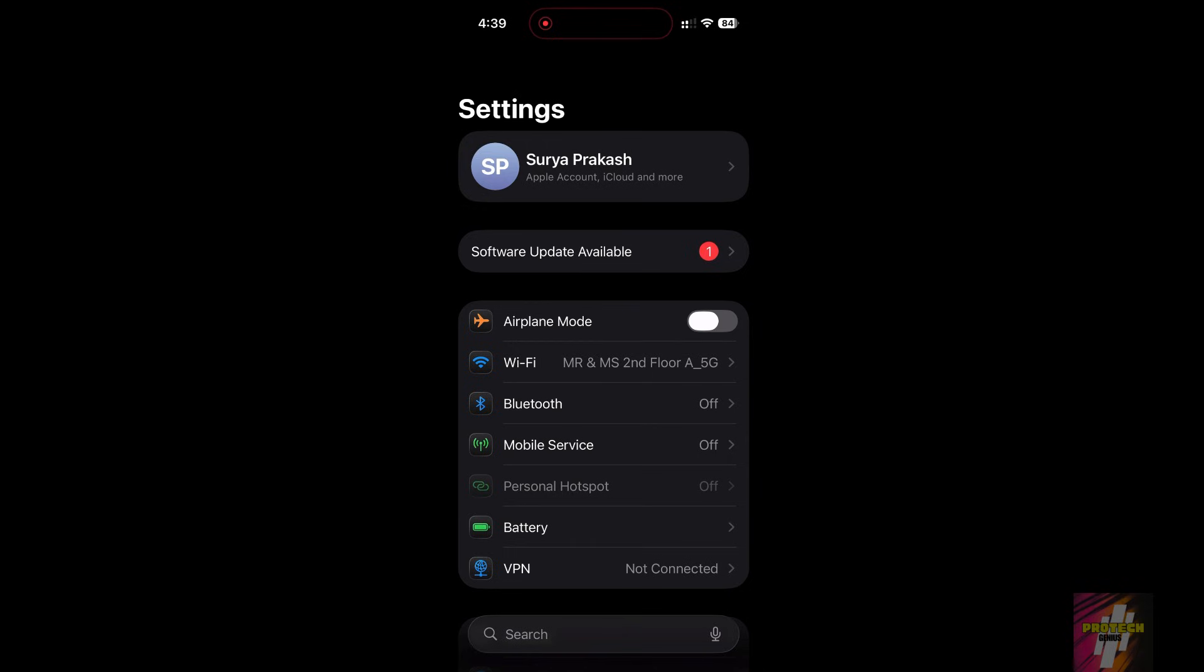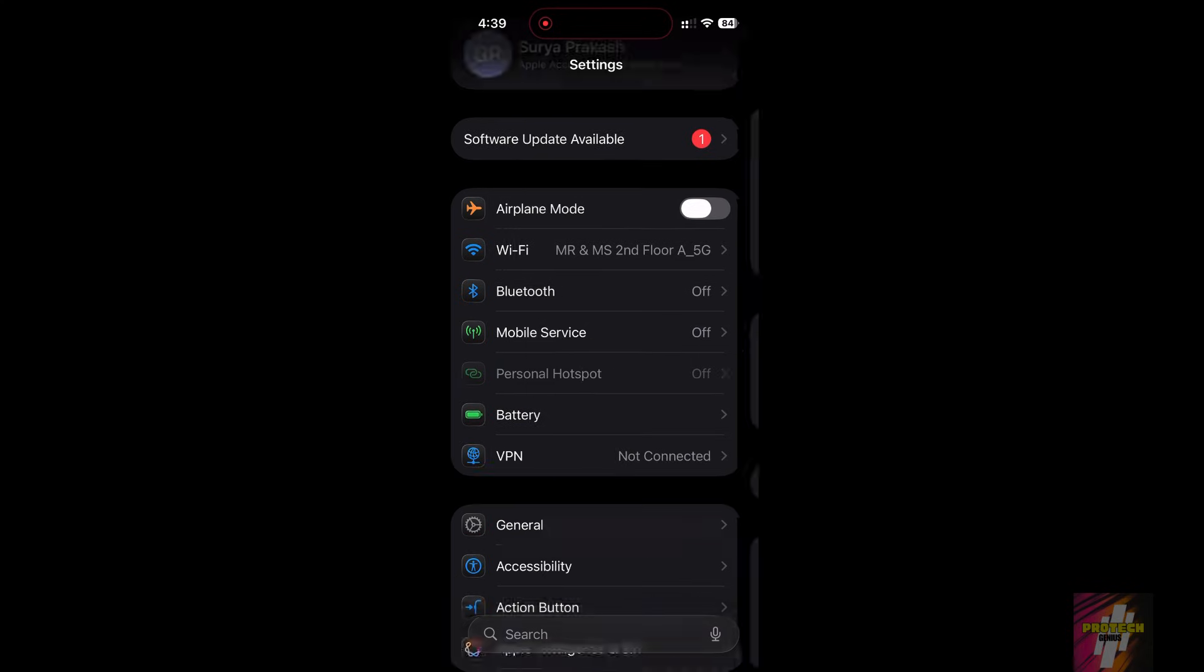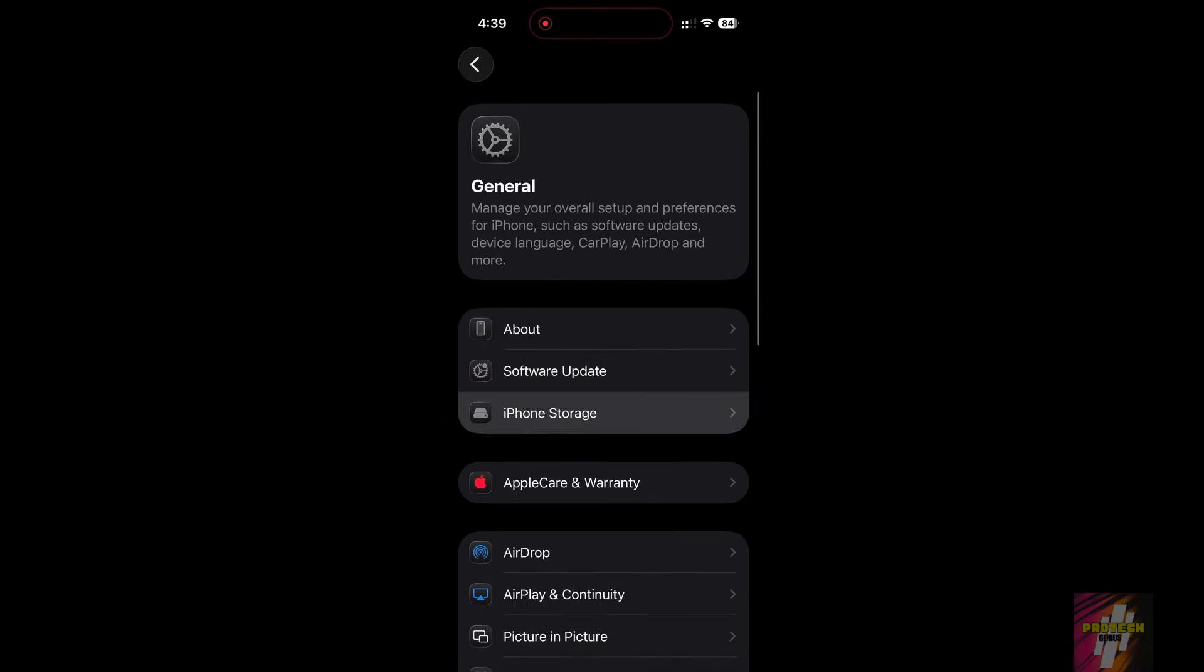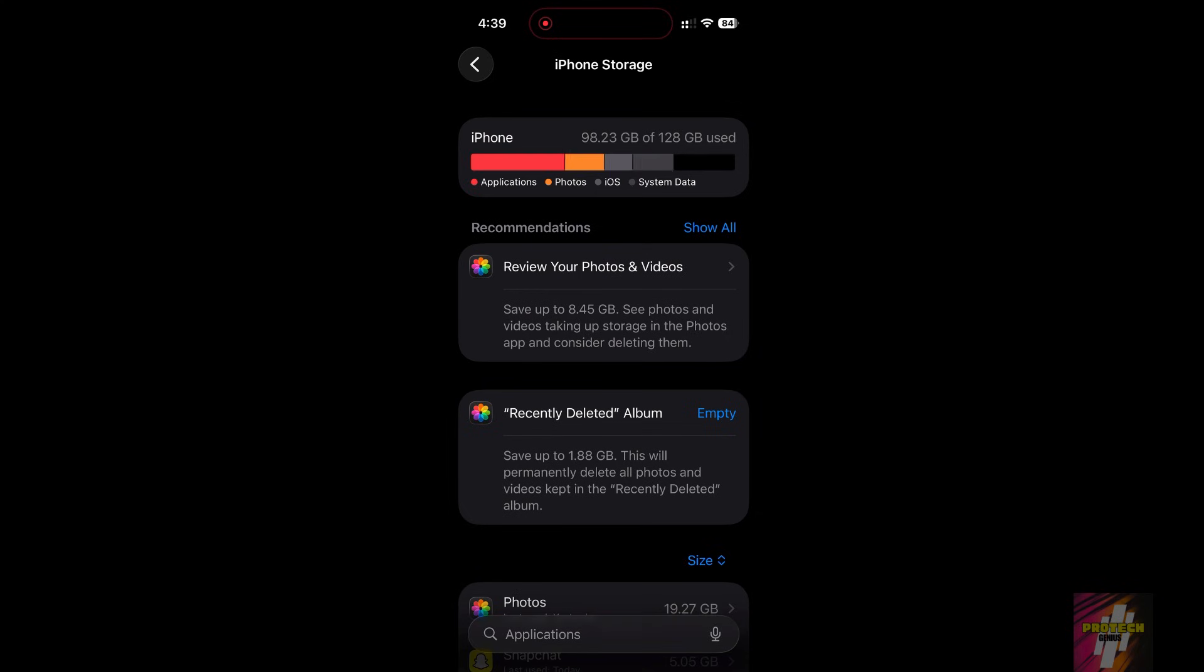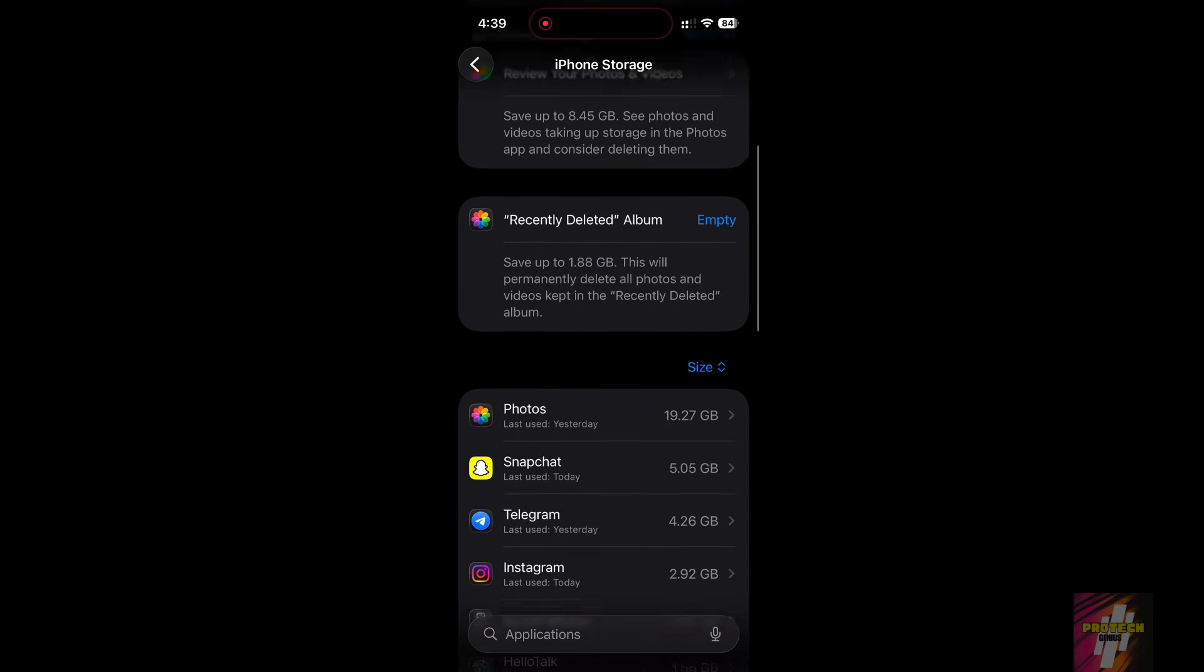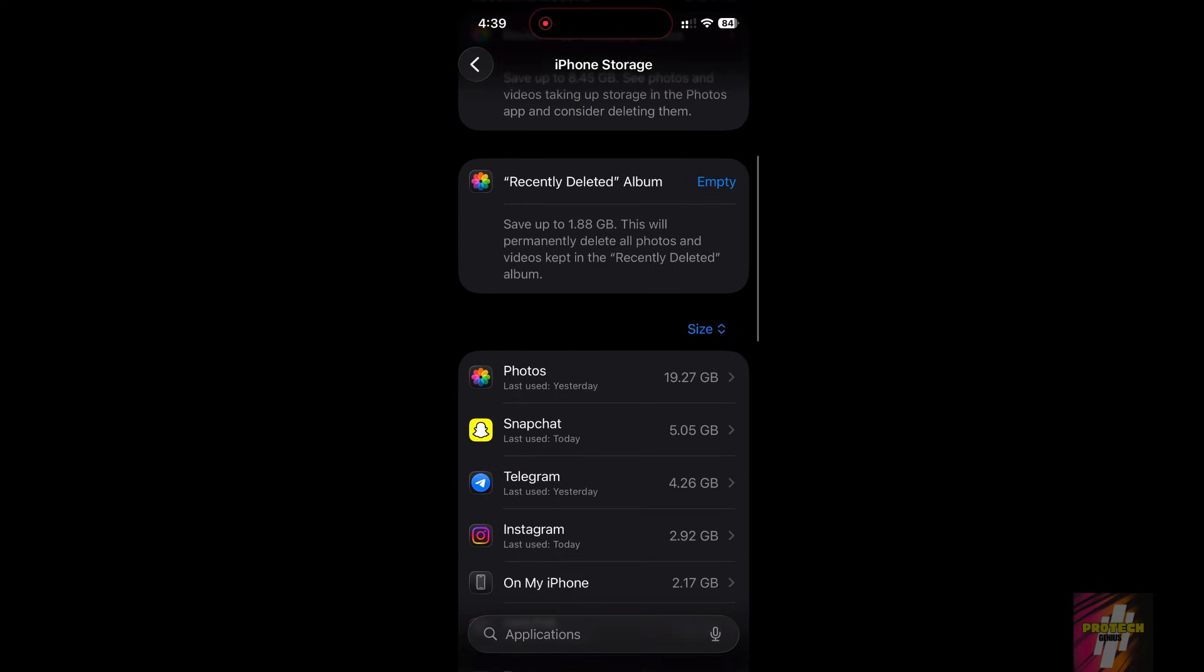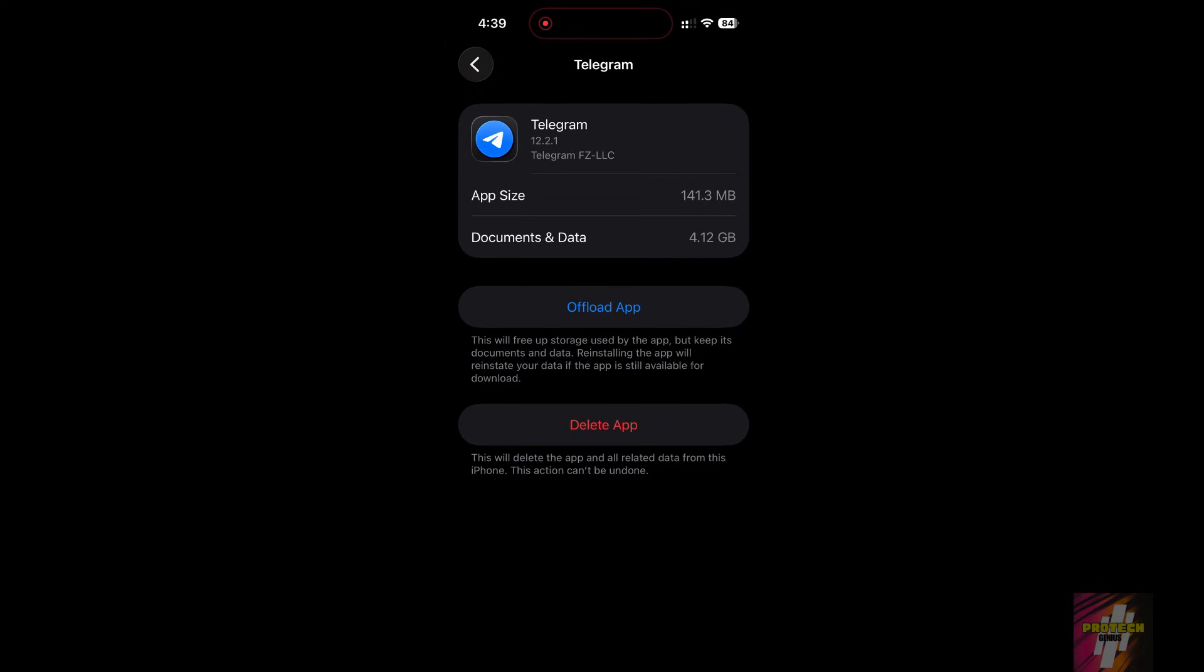Step 2: Free up update space. iOS updates often require way more space than they tell you. To prevent the update from getting stuck in a storage loop, you need at least 10GB free. Go to Settings, General, iPhone Storage. Scroll down, delete one or two of your largest apps, or offload old videos and large photo bursts.